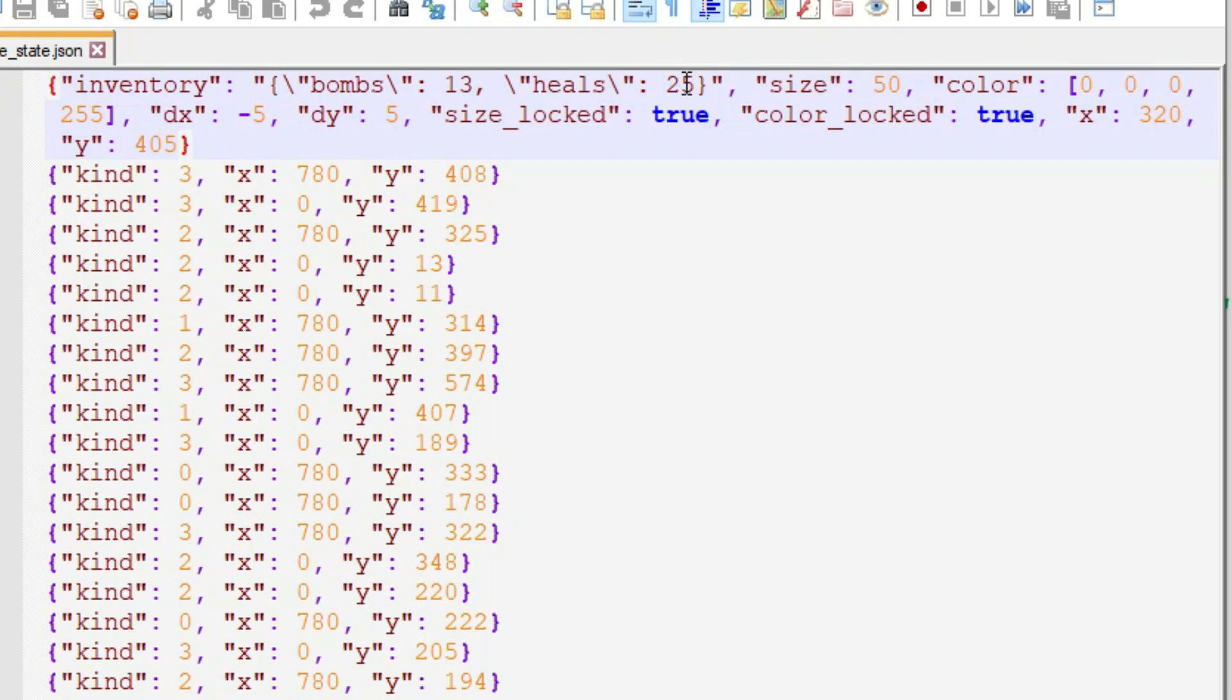And then after that, one to a line are all of the boxes that were on the sides of the screen: their kind, an integer, and their x and y coordinates, also integers. There are 19 of them.